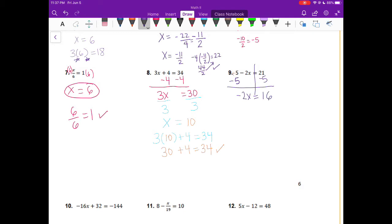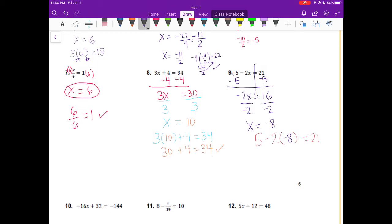On the right hand side, I have 21 minus 5, which will give me 16. Now I have negative 2 times some number x equals 16. Negative 2 is being multiplied by x, so we want to do the opposite — the opposite of multiplication is division. We divide both sides by negative 2. On the left I have x, and on the right I have negative 8. Substituting negative 8 in for x, negative 2 times negative 8 gives a positive 16, and 5 plus 16 does equal 21. That checks out and that is our answer.